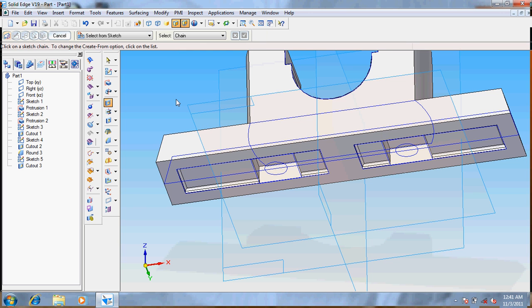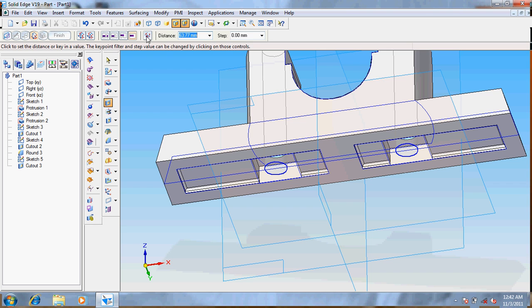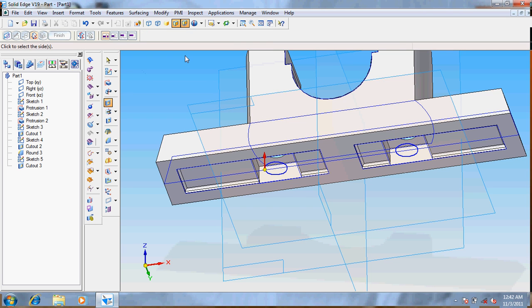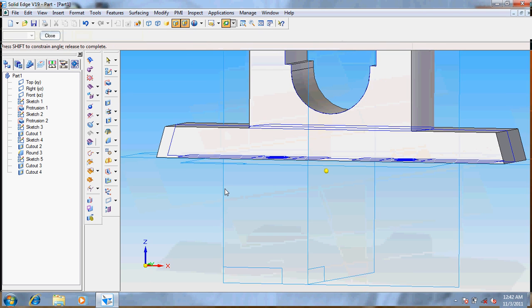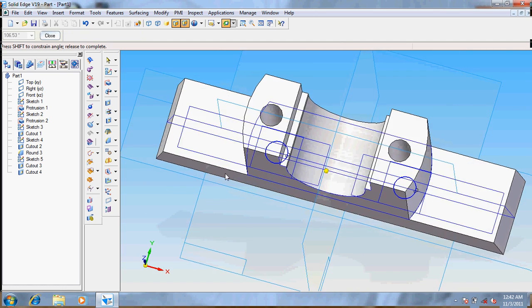So we will get it. Now again select the cutout, choose the circles, give cut through all, so that it cuts to the entire thing. So now we can see that it's done.